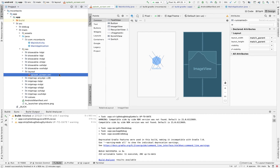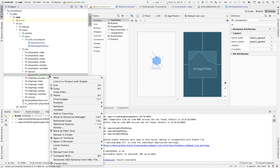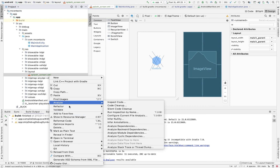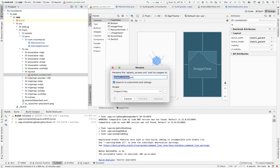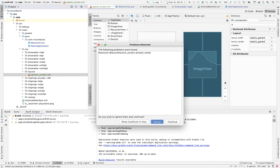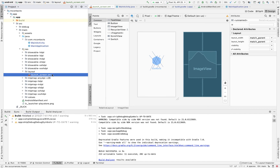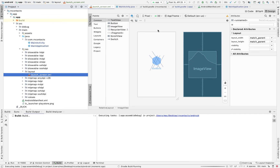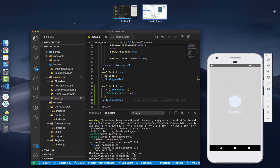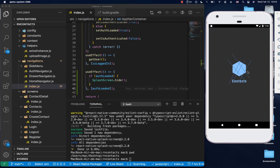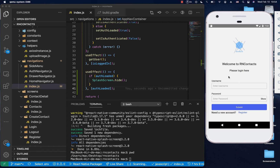I just noticed we didn't name our layout properly — we need to name it launch_screen.xml, not splash screen. So I'll come over here, choose Refactor, then Rename, and change it to launch_screen. It may say it exists, but go ahead and replace it. Then I'll rerun the project. Once it installs, you'll notice that it now shows the splash screen and then it goes away and the main screen appears.